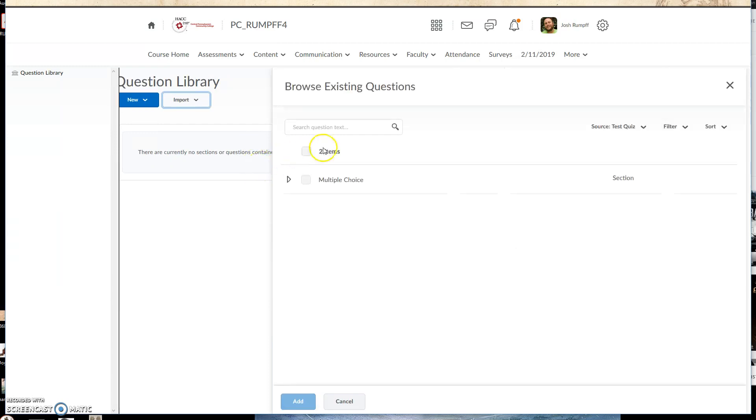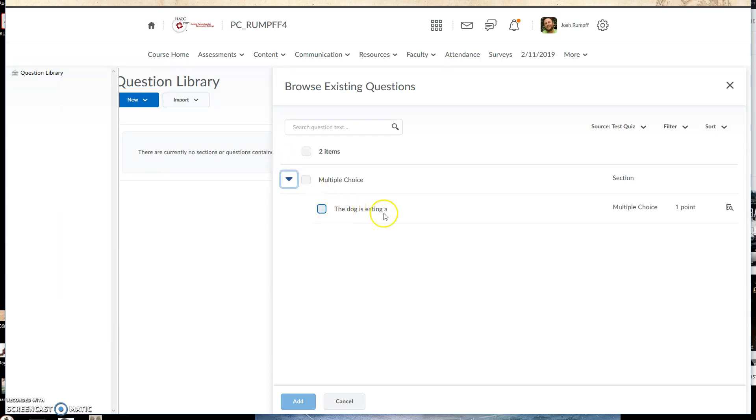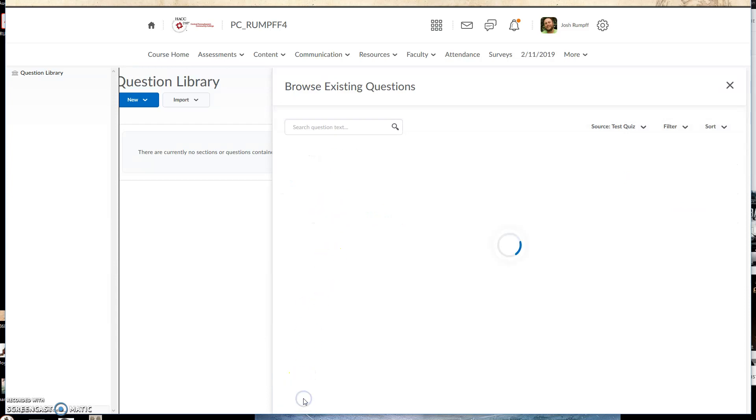And then this would bring up every single question in all of my quizzes, which for me is pretty easy because I only have the one. So I'm just going to click on the arrow to see it's the right question. I'm going to check the box and click Add.